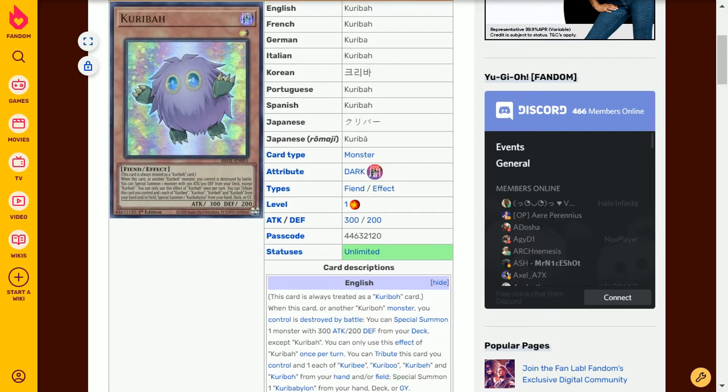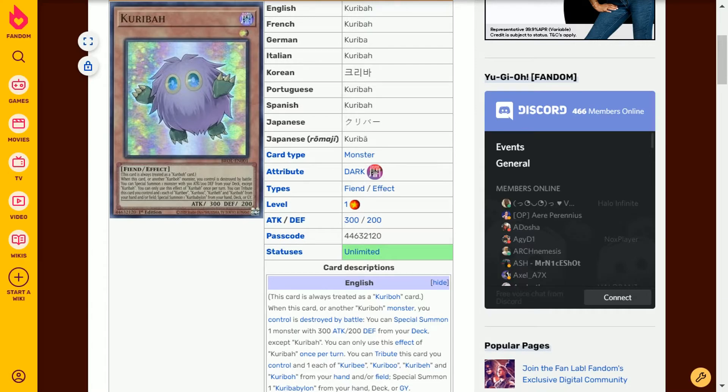We've already covered Karibabalon, so that is a very powerful monster. It does have the ability to strengthen itself. This card is able to replace itself with another one of the Karibo monsters.